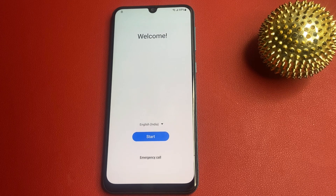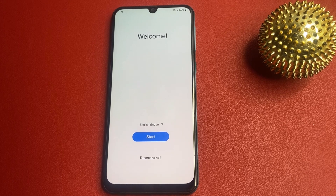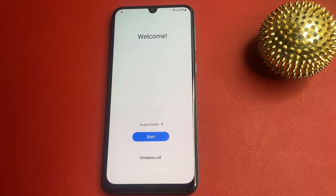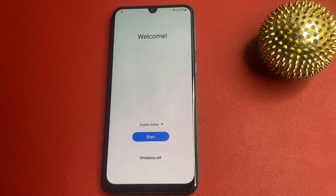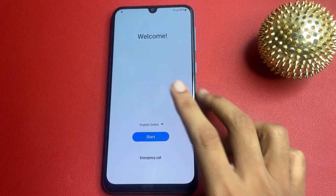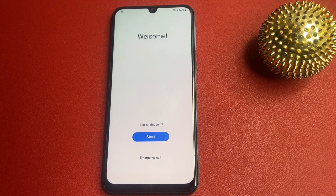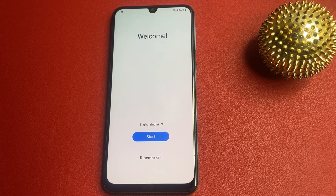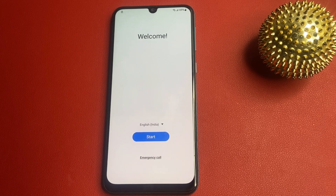Welcome back to the channel. In today's video, we are diving into the Samsung FRP bypass process. If you are forgetting your Google account credentials after a factory reset or logged out of your device, this tutorial will guide you step by step to regain access. We will cover the tools you will need, the process itself, and an important tip to keep in mind. Let's get started.